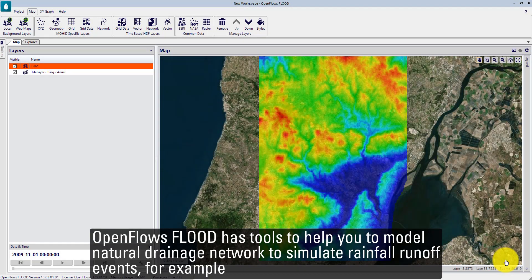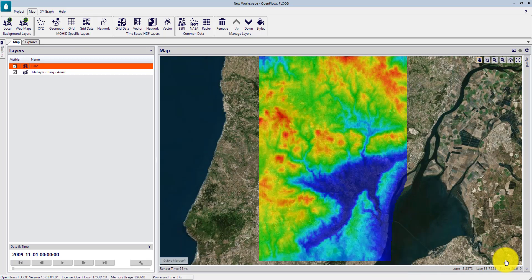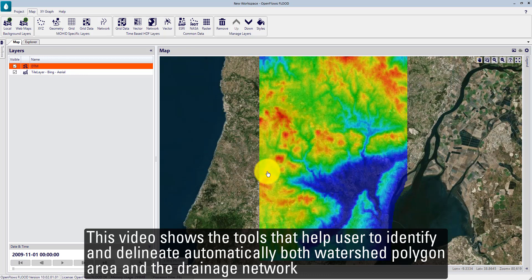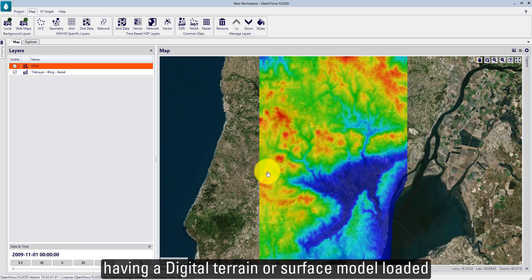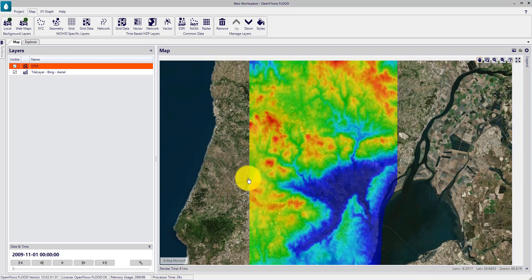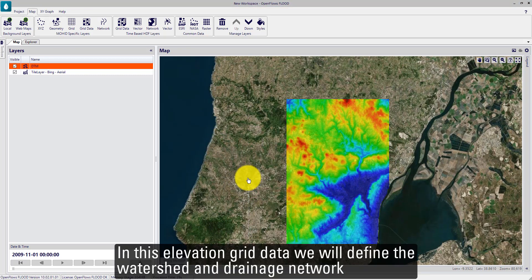OpenFlow SLUD has tools to help you model natural drainage networks and simulate rainfall runoff events. This video shows the tools that help users identify and automatically delineate both watershed polygon areas and the drainage network, having a digital terrain or surface model loaded. In this elevation grid data, we will define the watershed and the drainage network.